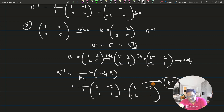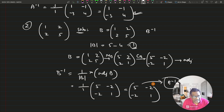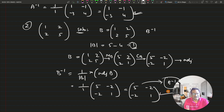Checking: the answer for question number 2 is [5, -2; -2, 1] — that's perfect.